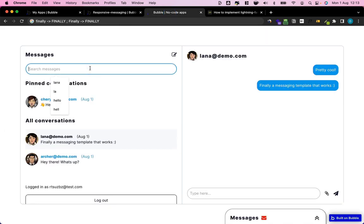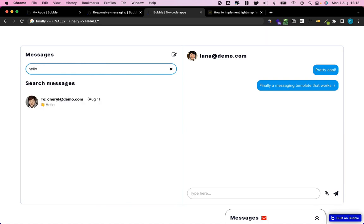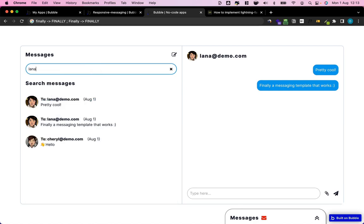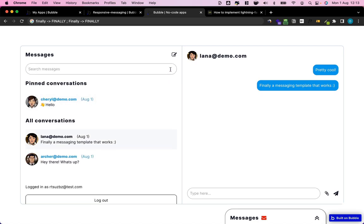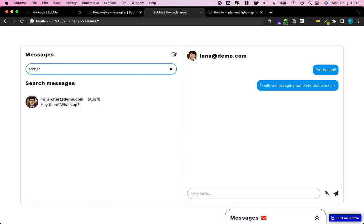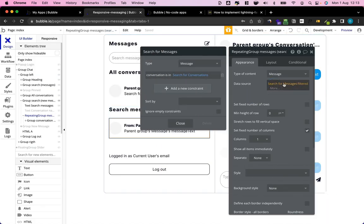Let's see how this works now. I can still search for message content — let's say 'hello' — and I get this message. Now let's say I search for 'lana' — I get all the messages that come from or go to lana. And I can also search for 'archer' and that works too.